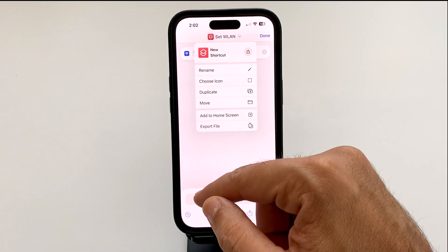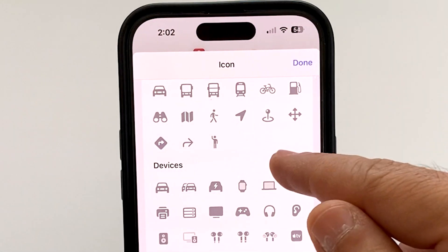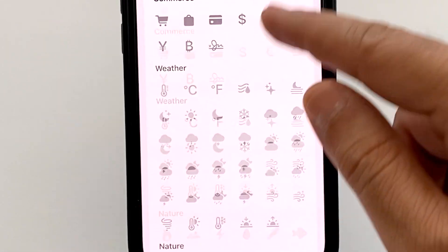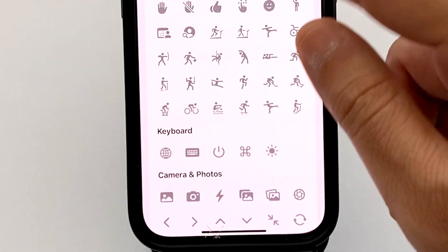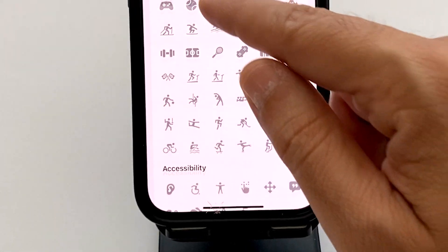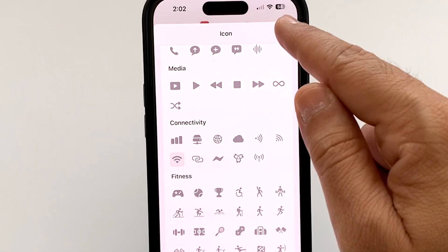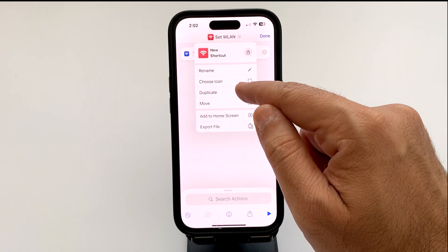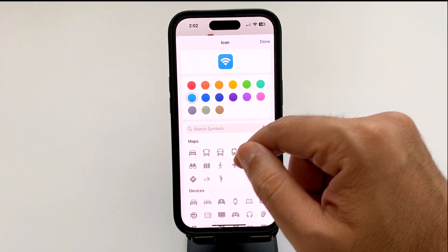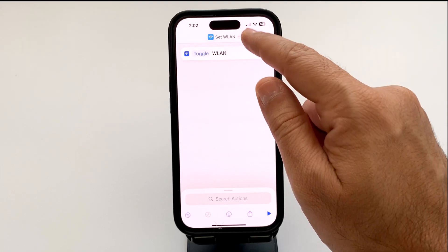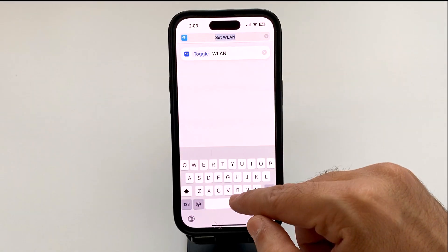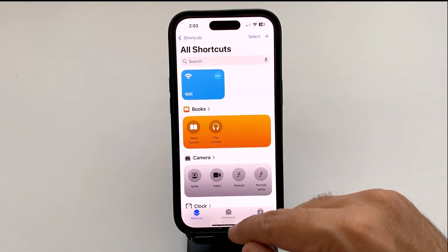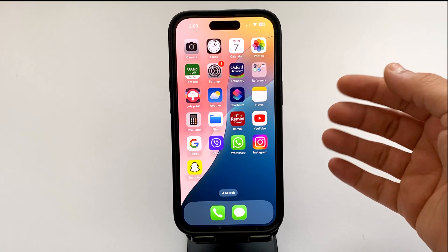Tap on the down arrow and choose the icon. Scroll down until you find the Wi-Fi icon or widget — it's under Connectivity. Choose that one and tap Done. Then tap on it again, choose the icon, change the color to blue, then tap 'Rename' and rename it to 'Wi-Fi.' Tap Done.